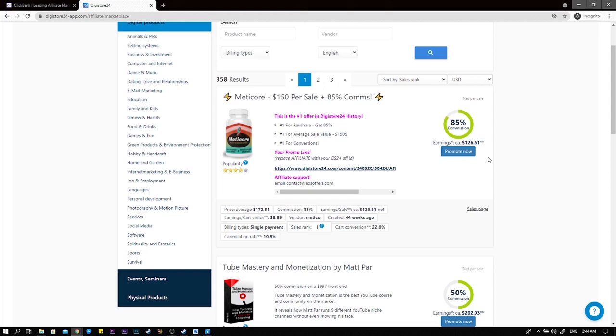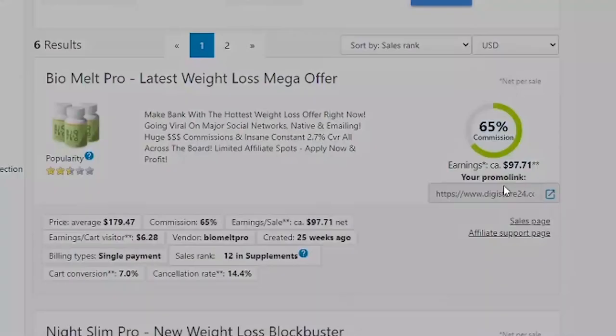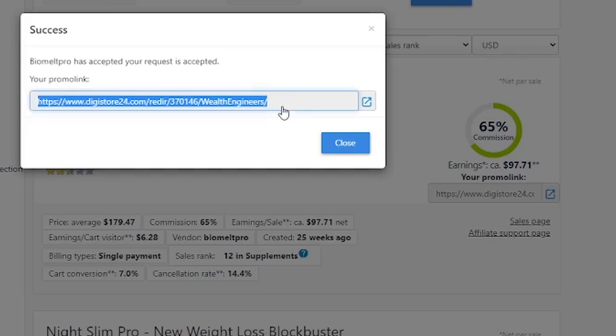For the sake of this video I'm going to get an affiliate link for a specific product in the weight loss niche. All you have to do is click here to promote now and that's exactly what I've done with this product. Now all I have to do is click here to copy the link and we'll be moving on to the next platform in this video.